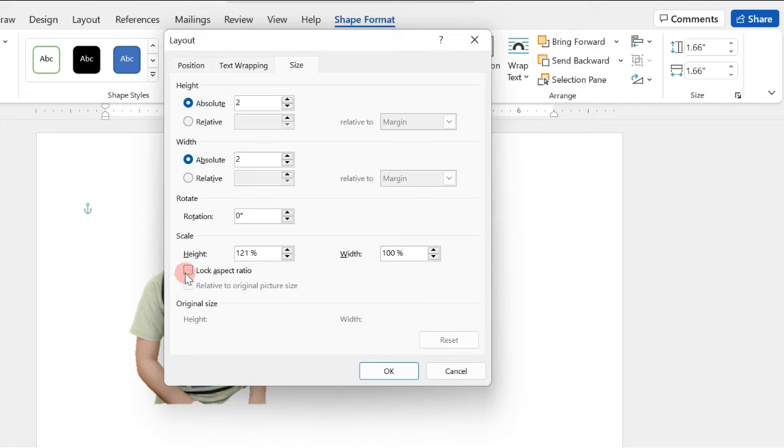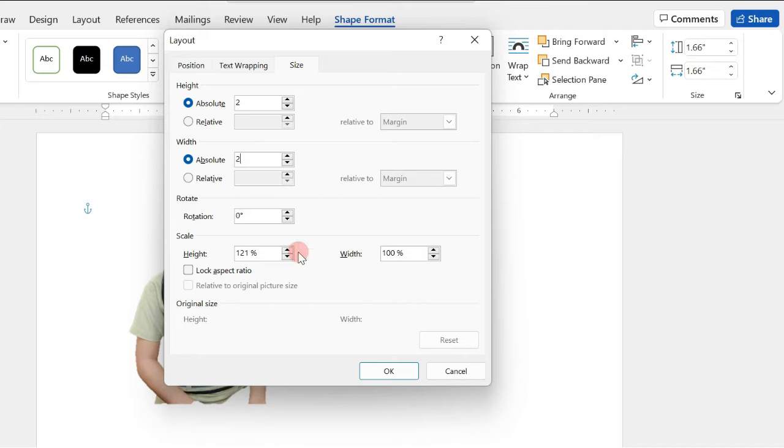So, take note that we will not put a checkmark here in the Lock Aspect Ratio for us to easily input the desired value for our height and value for our width.